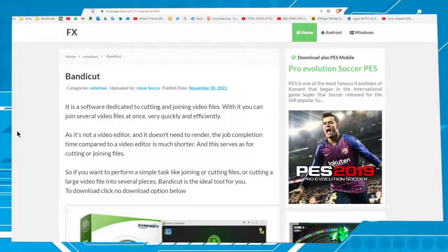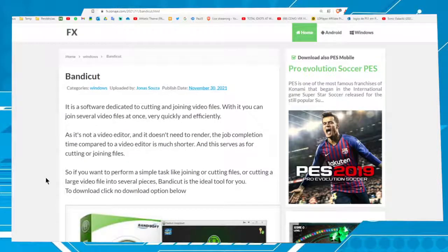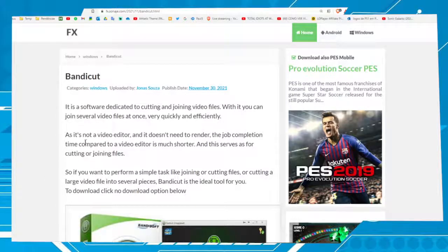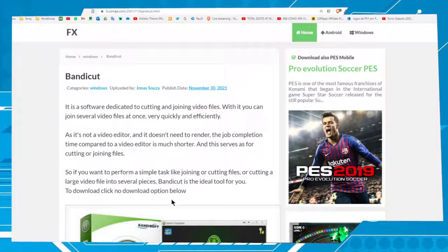Hi buddies, welcome to one more video here in the channel Just a Guy Learning English. In this video I'm going to show you how to speed up videos with the Bandicut software. The software is for Windows PC. This page will be available in the video description in case you don't have this software installed.